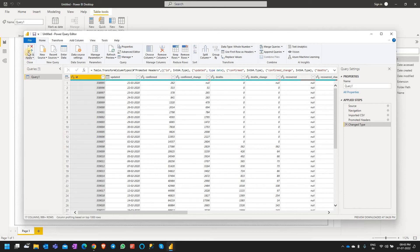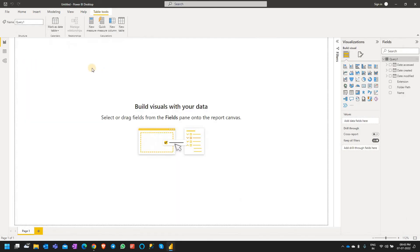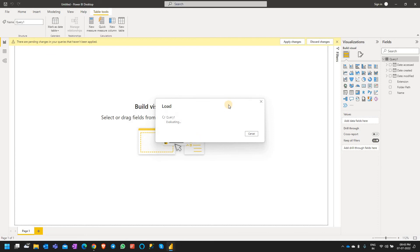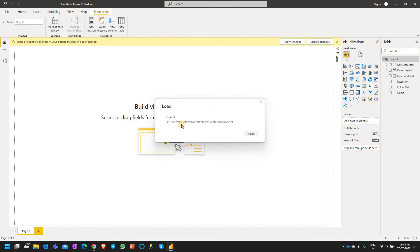Now click on Close and Apply. This is again going to take a while. It's going to refresh the data again. This is a pretty big file, that's the reason it is taking so much time. You can see it's started loading the data again.